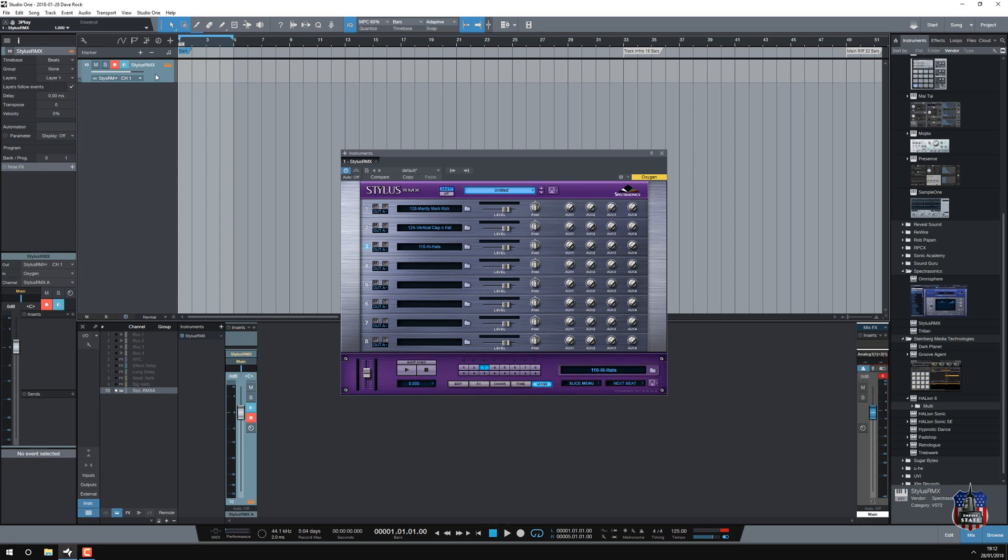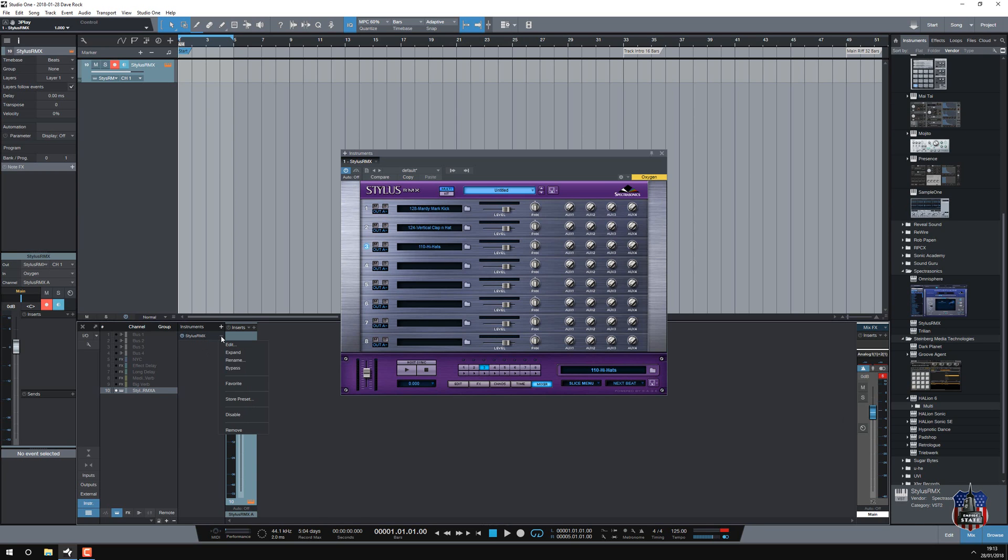So because I put the plug-in just there, this loads in the instrument rack just here, a bit like in Cubase it's got a rack, and I can expand this. So any instrument that I put in Studio One will be layered up here.